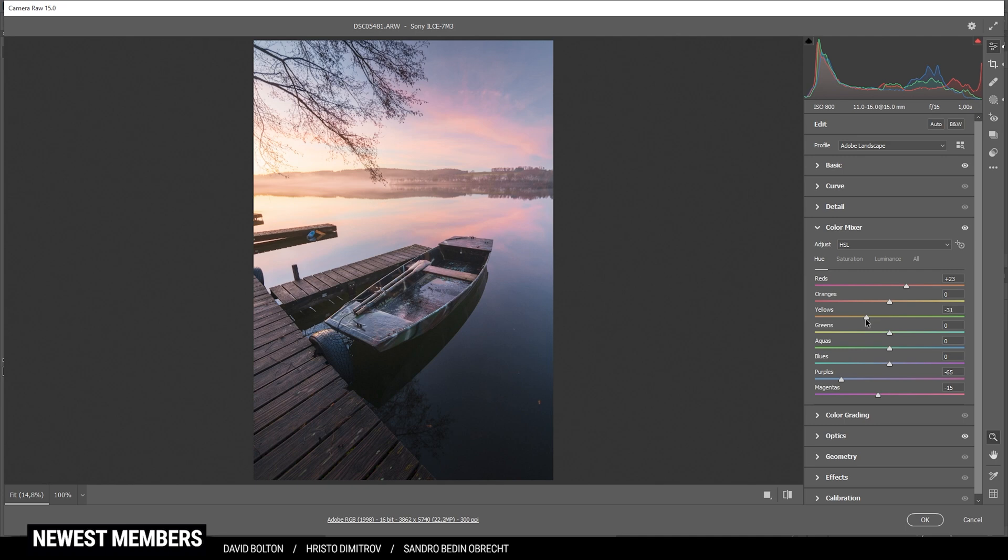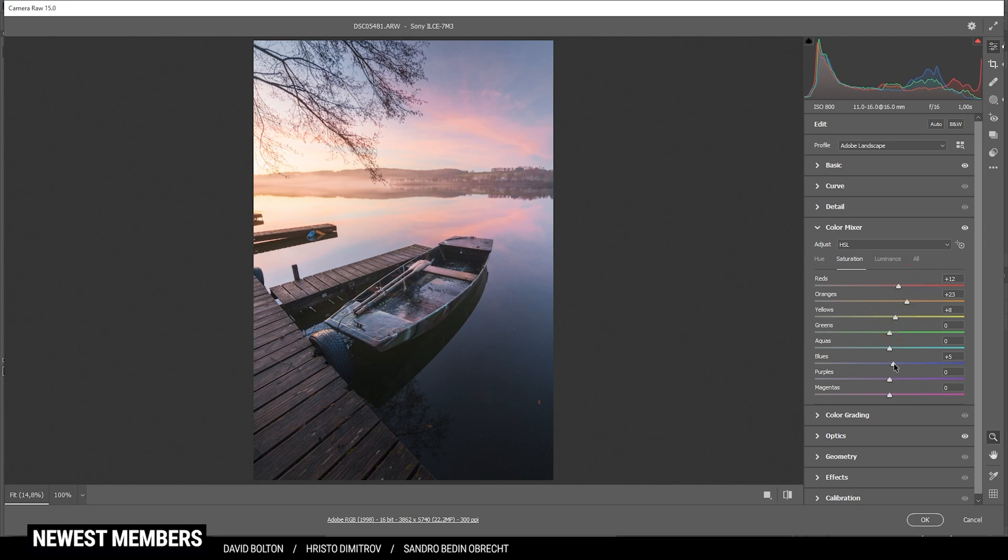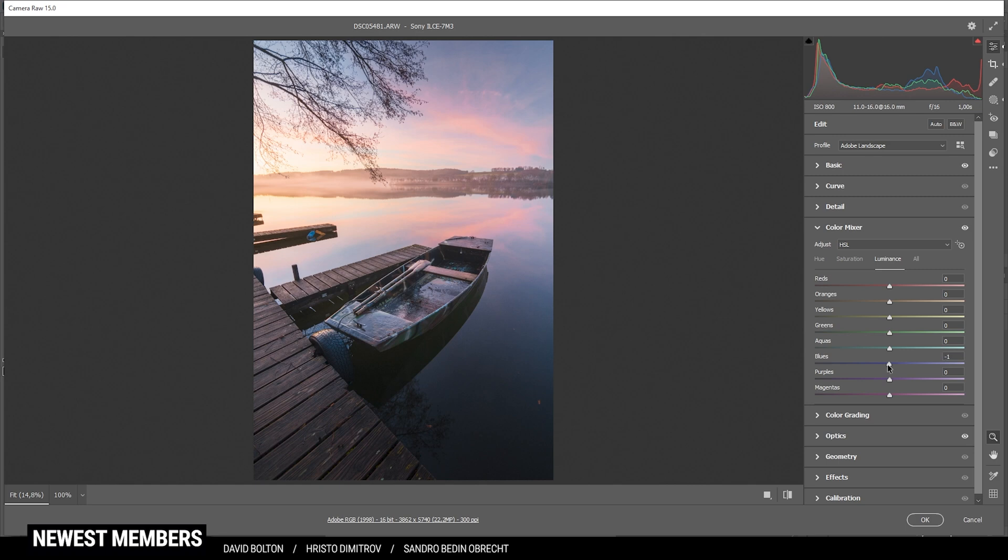Now let's switch over to the saturation tab. Here I'm going to bring up the reds, orange, yellow, and maybe even the blue tones. Perfect. For the luminance we could go ahead and just bring down the blue tones, making the sky and the foreground just a little darker. All right, that looks great.